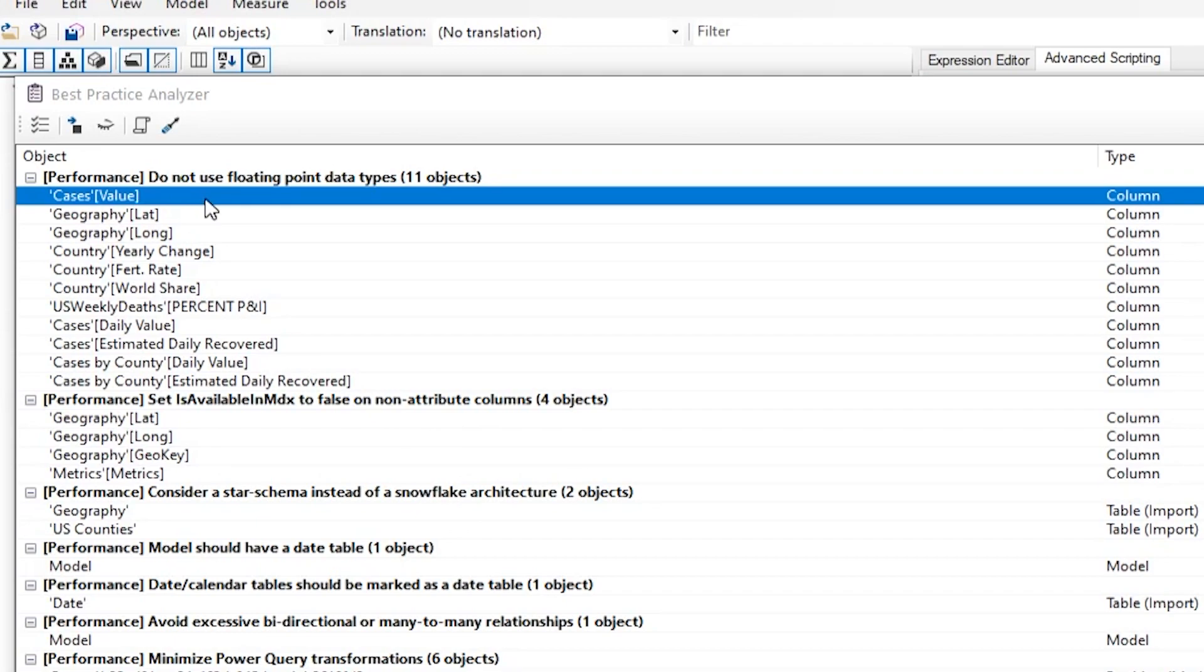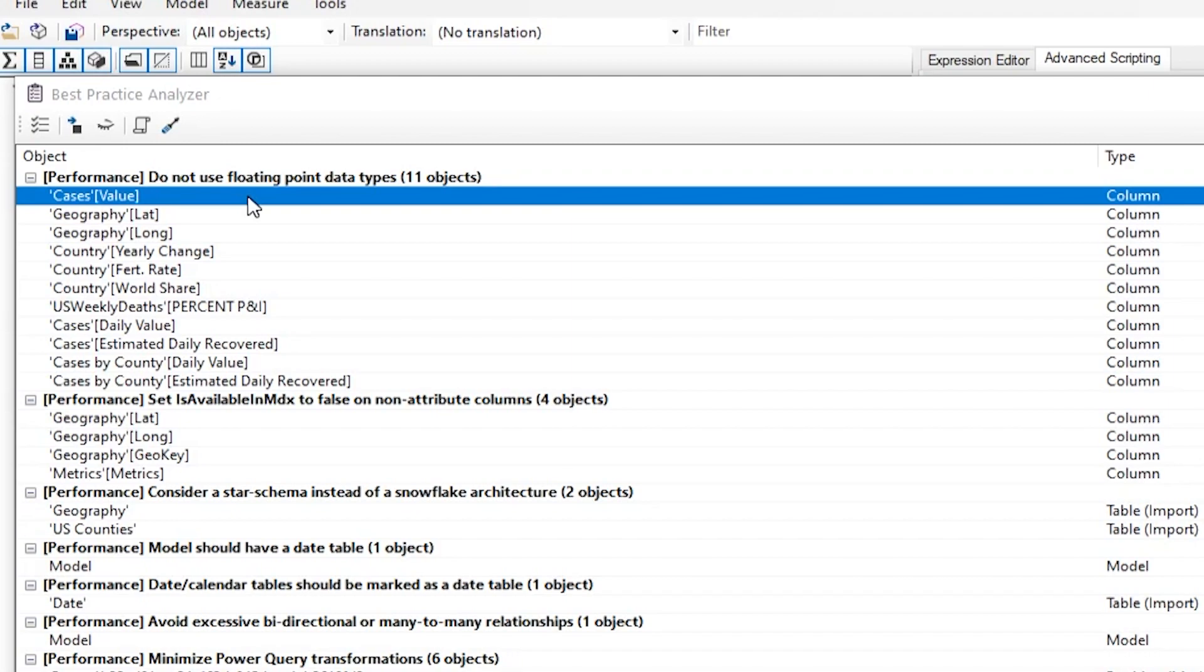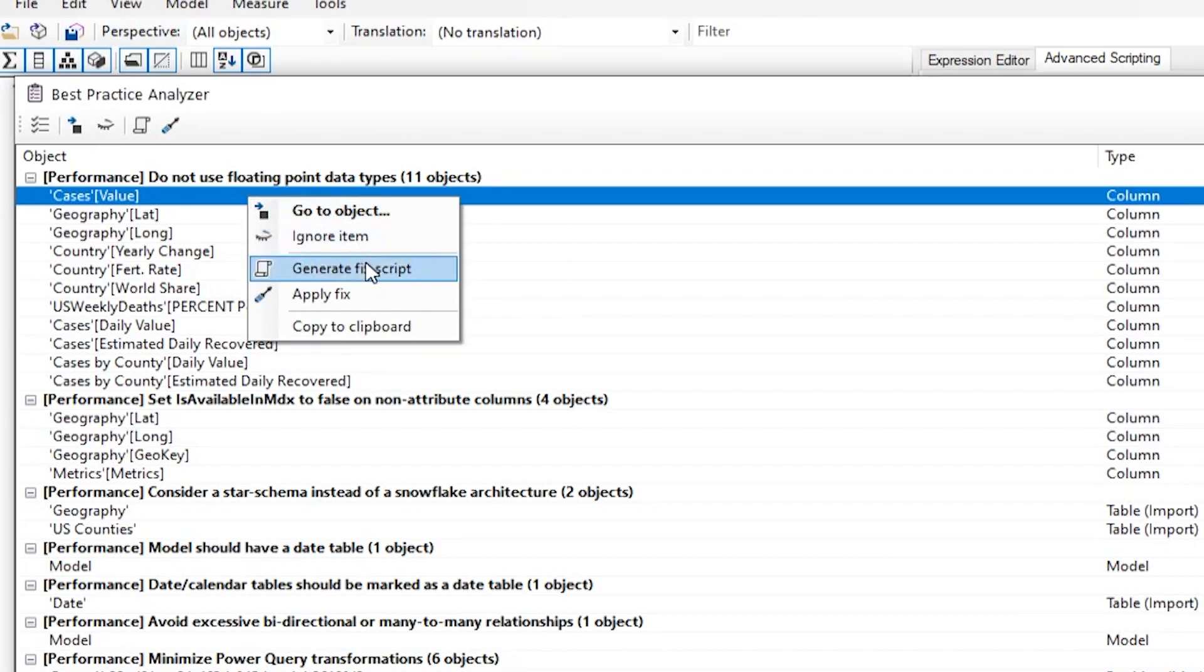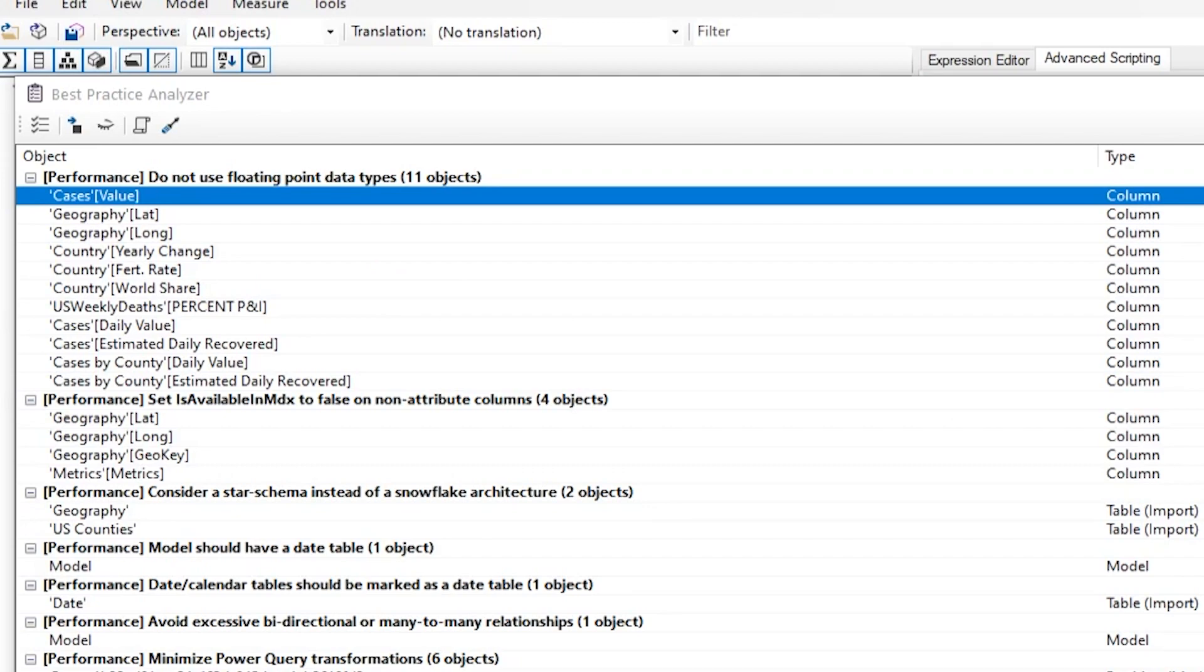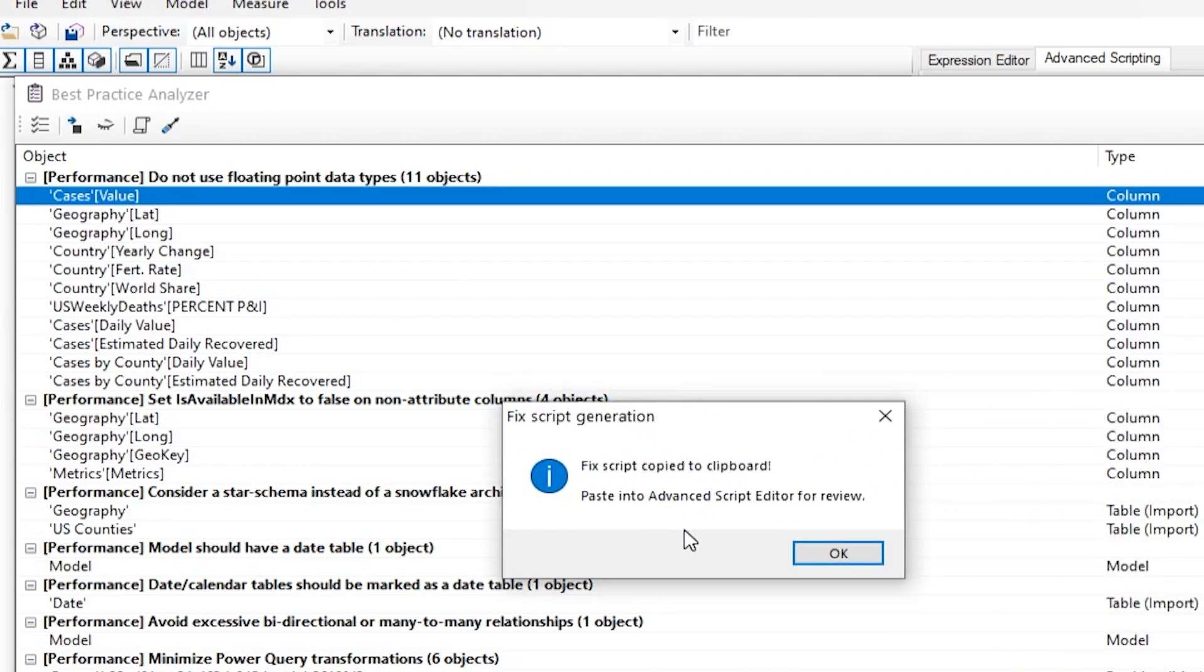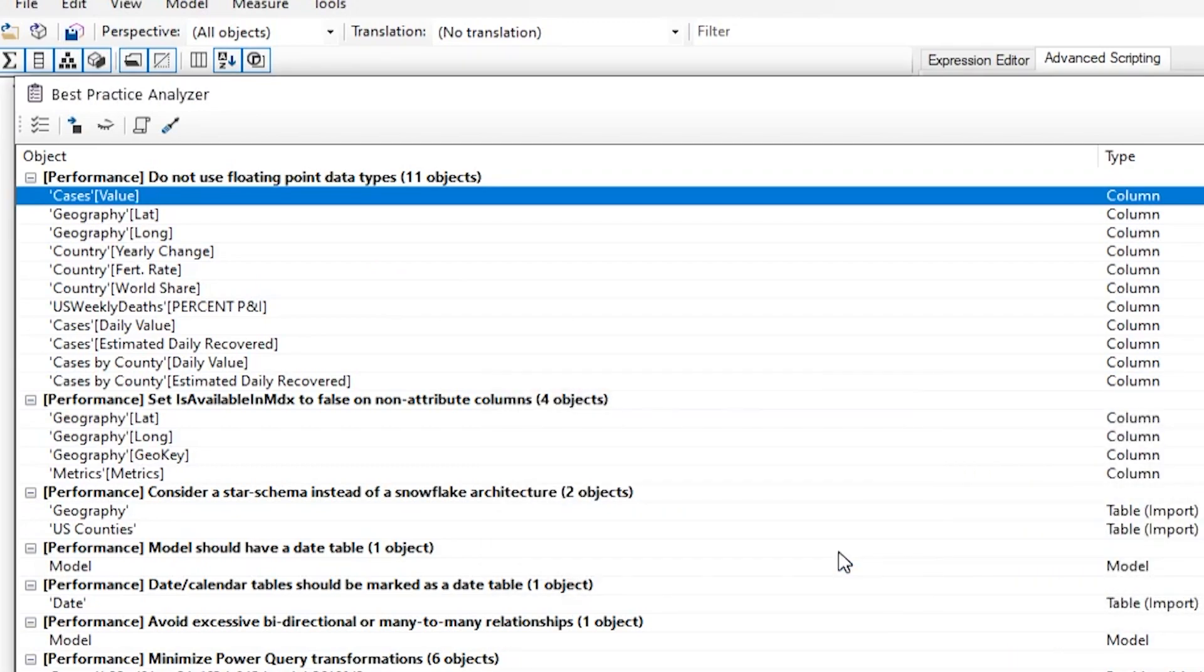Well, there's two ways for you to do this. You can, for example, here I'm looking at this cases and it tells me that it's floating point or float type and I need to make it whole number. So there's two ways for me to do this. I could go to Power BI Desktop, change it to whole number in Power Query or Power BI. I could do this here in Tabular Editor or I can right click here and it says Generate Fix Script. And what that does, it generates this script and copies it to the clipboard.